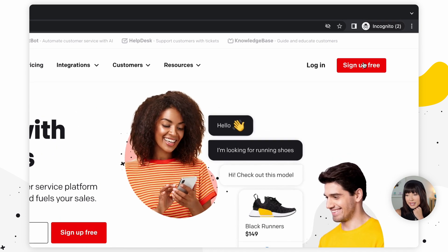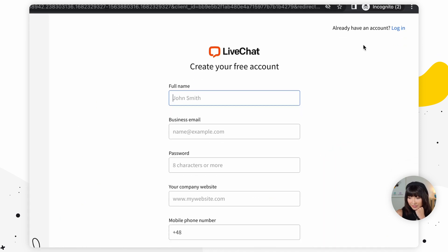Before we get into all the details, let's first create a LiveChat account. If you have one already, feel free to skip to the next part. The first thing we're going to do is go to livechat.com and sign up for free. Creating an account takes seconds — all you've got to do is provide your email address. Fill out the form and that's it. We have a 14-day free trial, no credit card required.